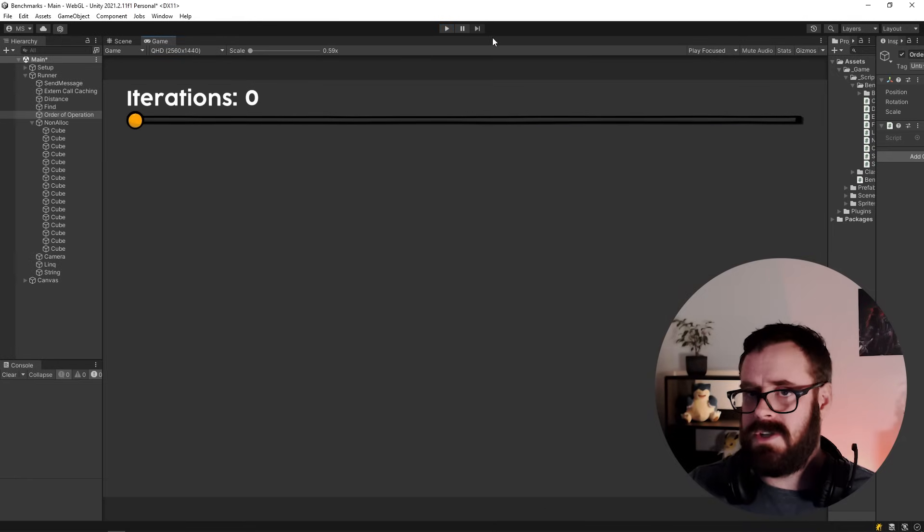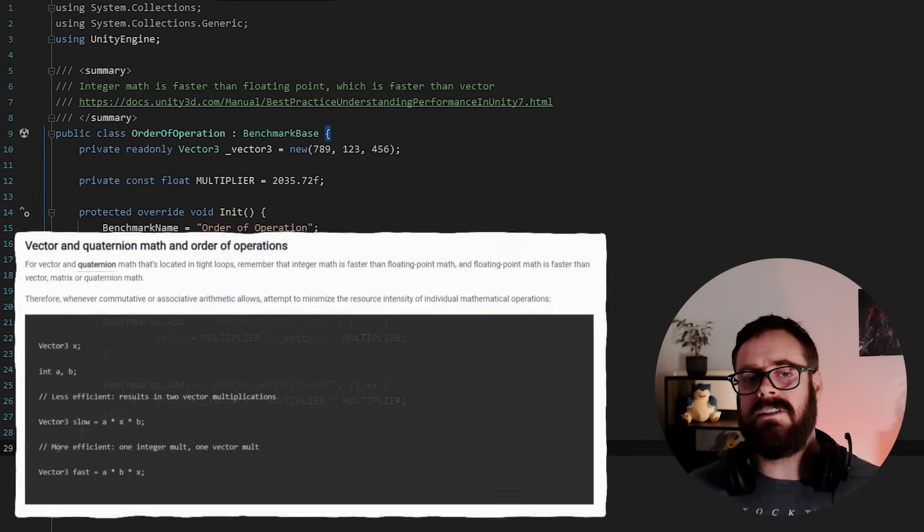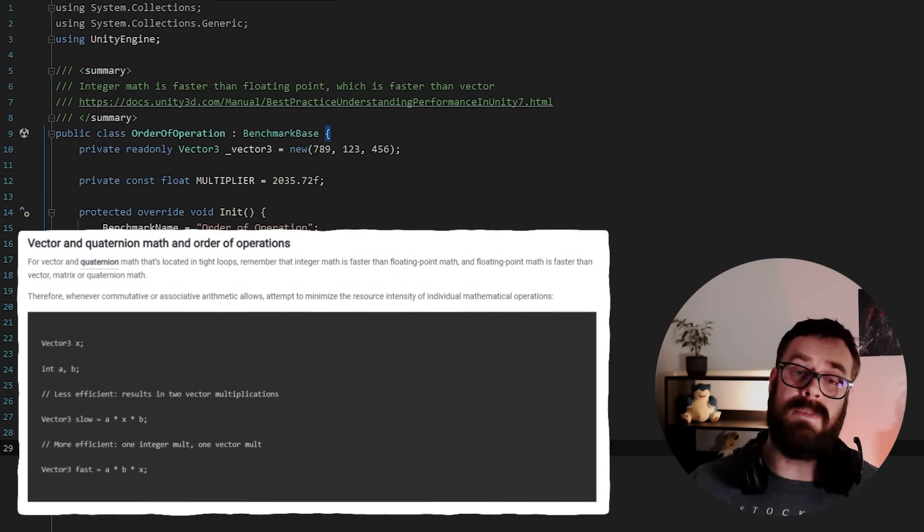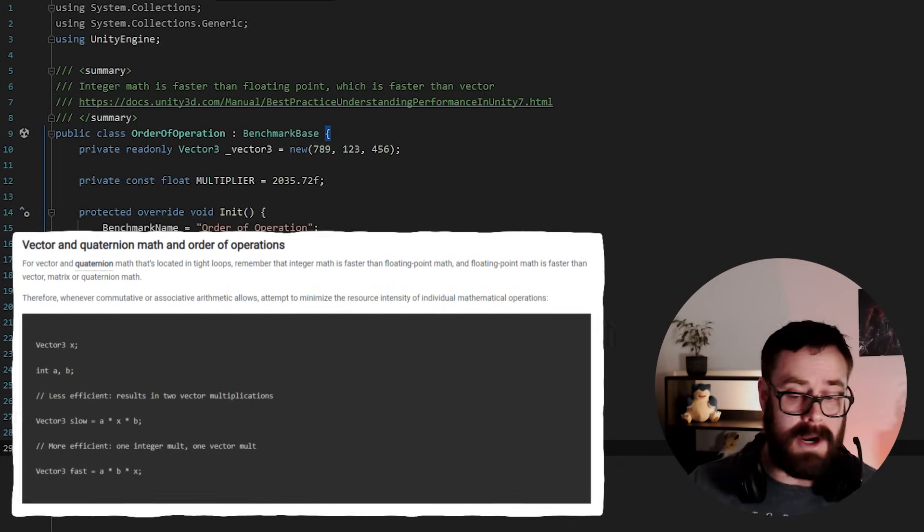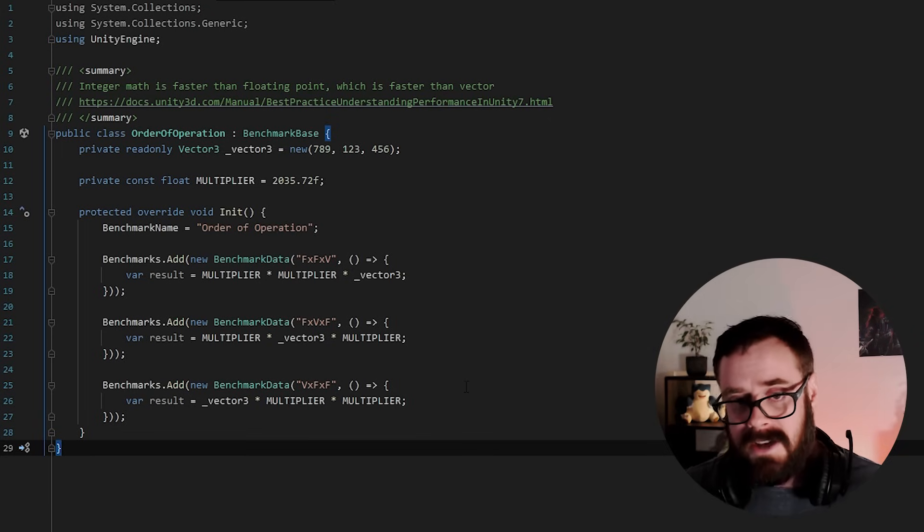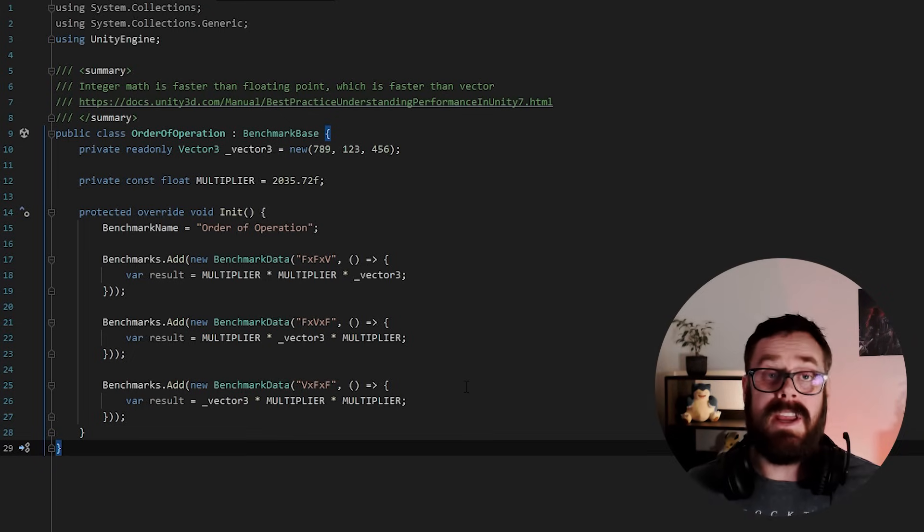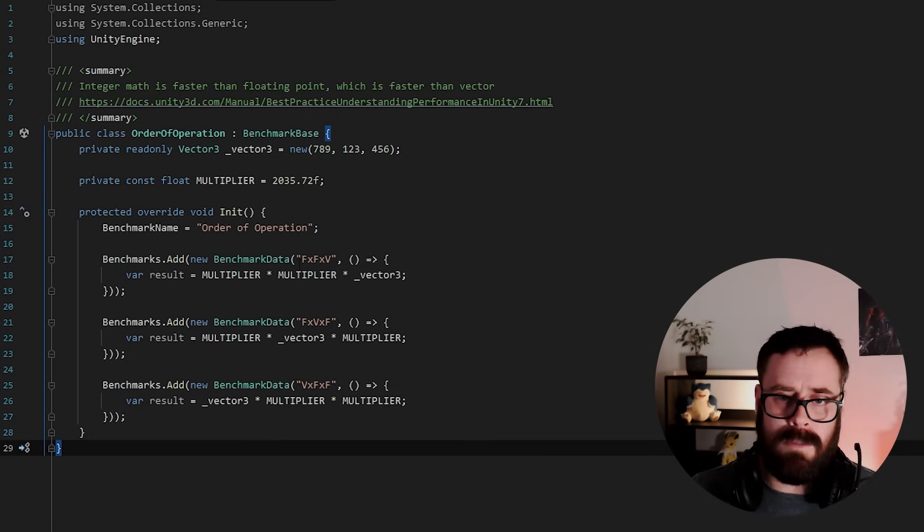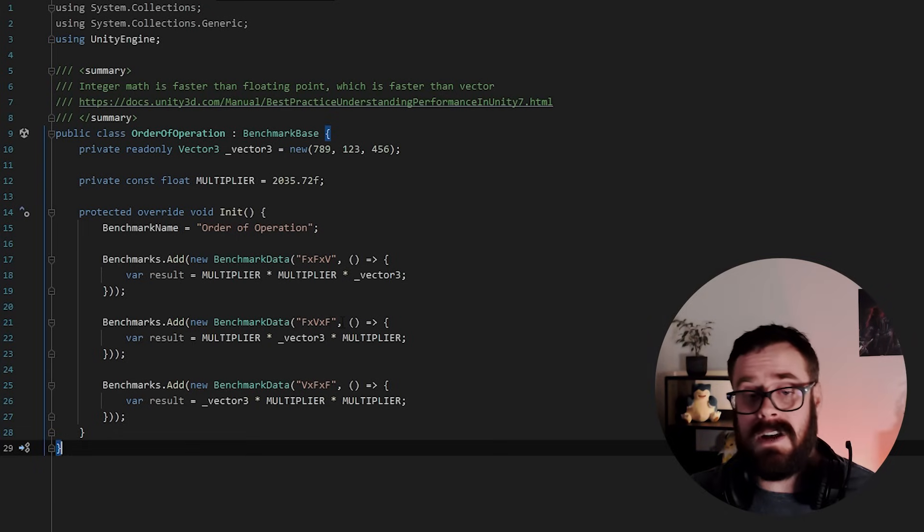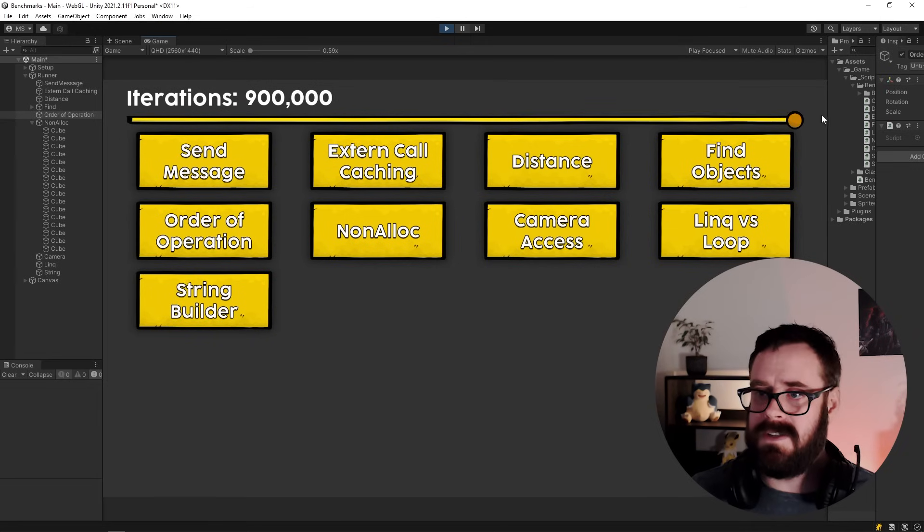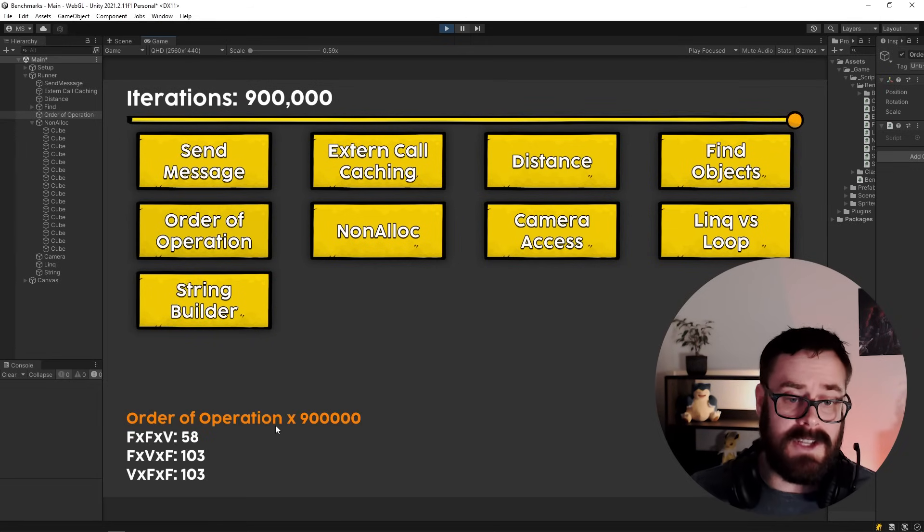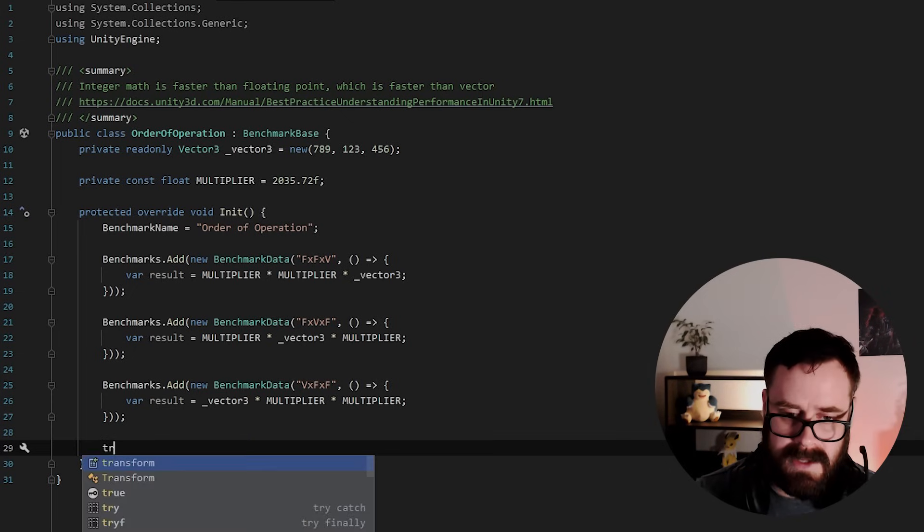And I've actually got this one last one that I wanted to show you, which is order of operation. So the idea is just that floats are more expensive to do arithmetic on than integers, vectors more expensive than floats, quaternions more expensive than vectors, so on. So you should order your operations in that logical order, if you can. So for example, this top one, it's float times float times vector. This next one is float times vector times float, and then vector times float times float. And if we run this, let's do max iterations, you'll see that it is actually two times faster.